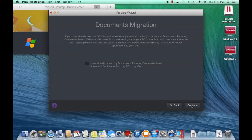On the Document Migration screen, check the box if you have already migrated your content. Otherwise, just click Continue.